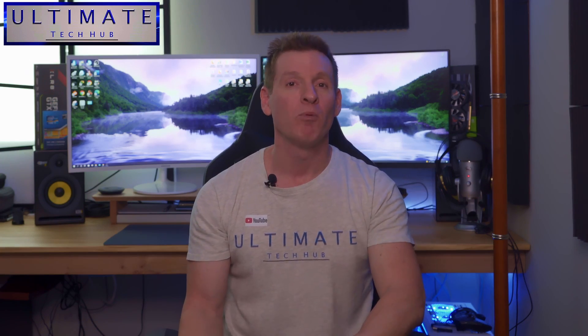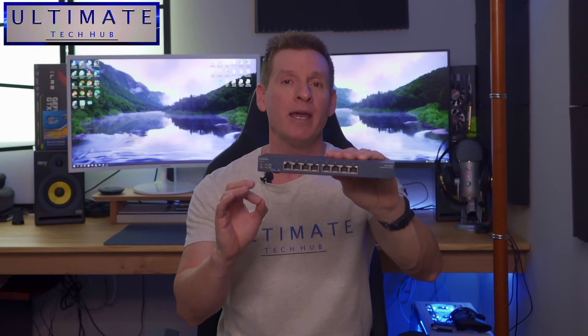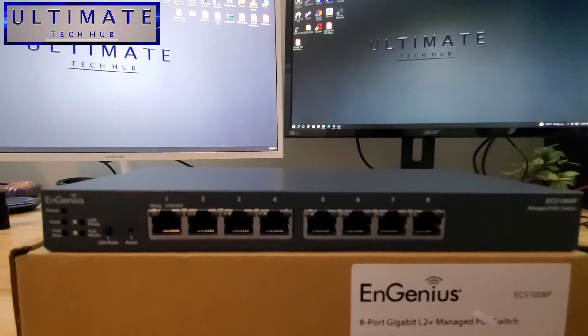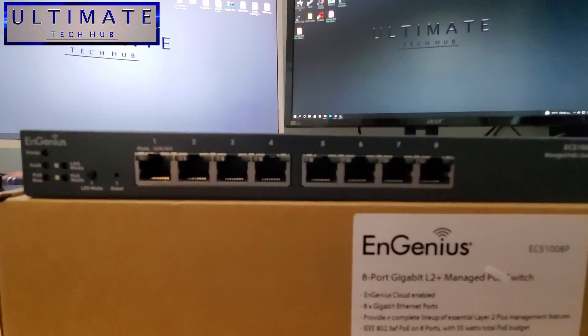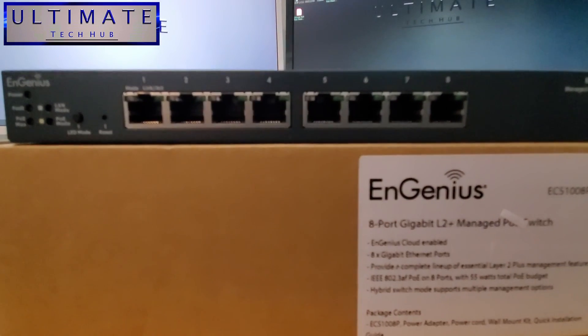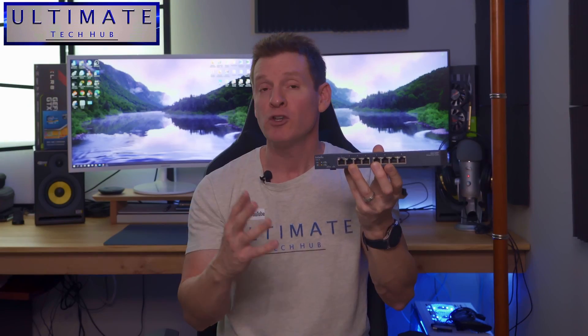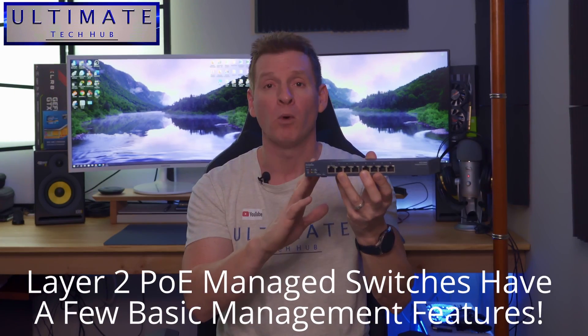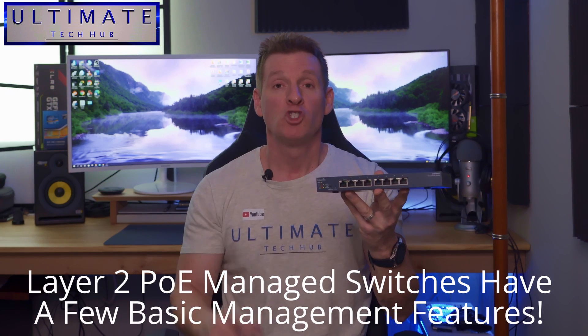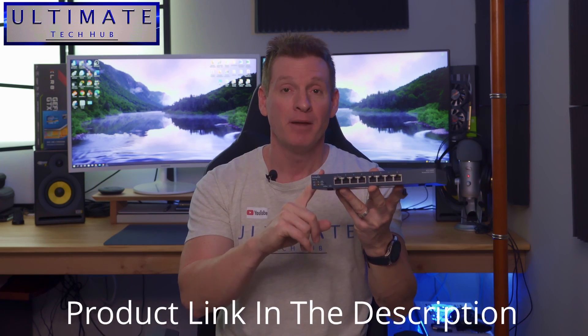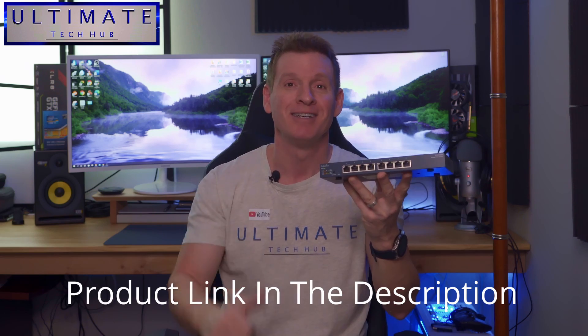So we're going to install a brand new 8-port PoE managed switch. This is a Layer 2 PoE managed switch from a company called Ingenius. And with this switch, we can create VLANs, close ports, open ports, and monitor traffic. So we're going to install this, set this up, and then our network should be perfect.